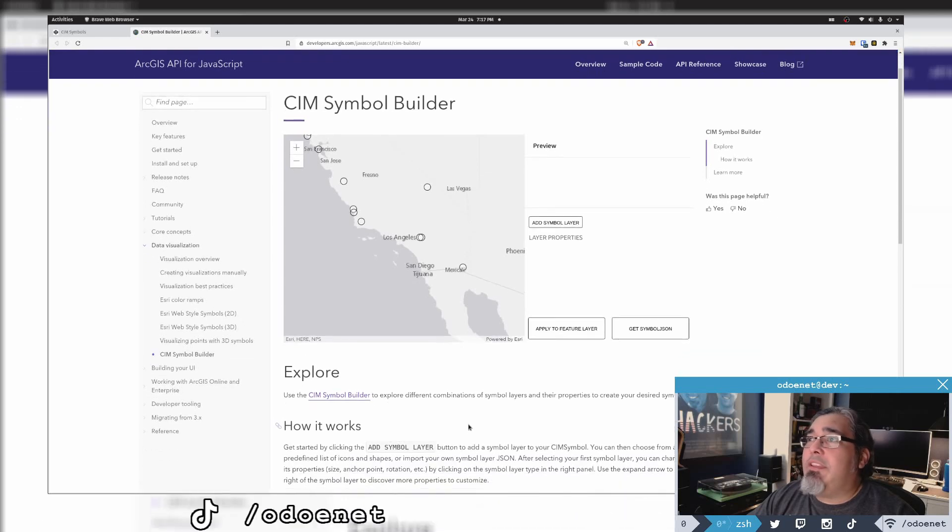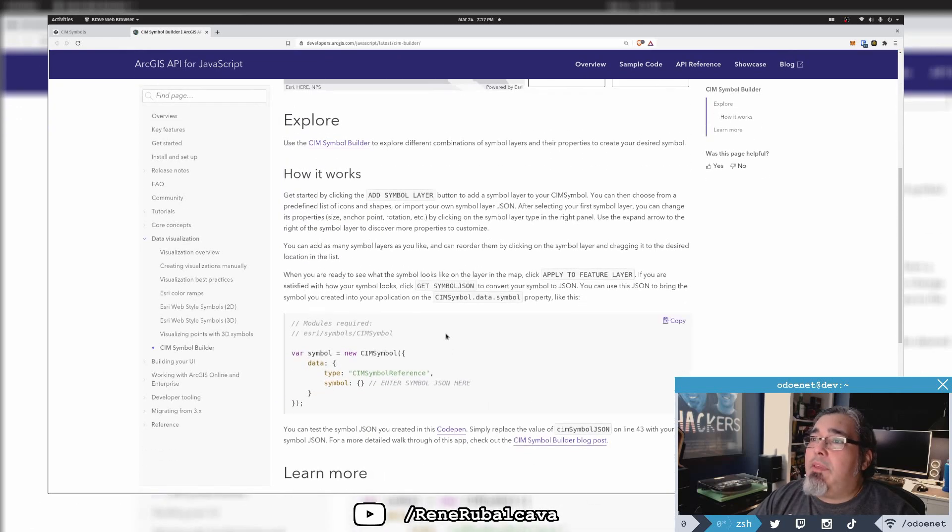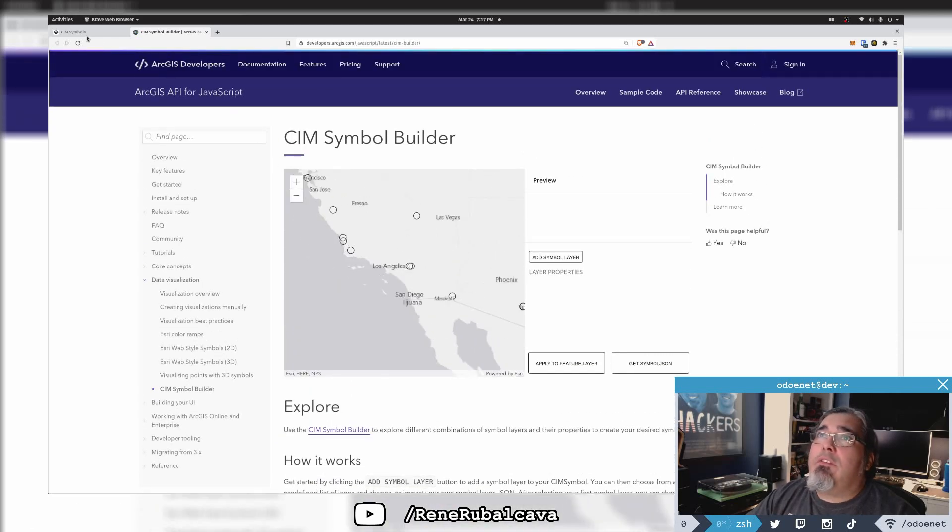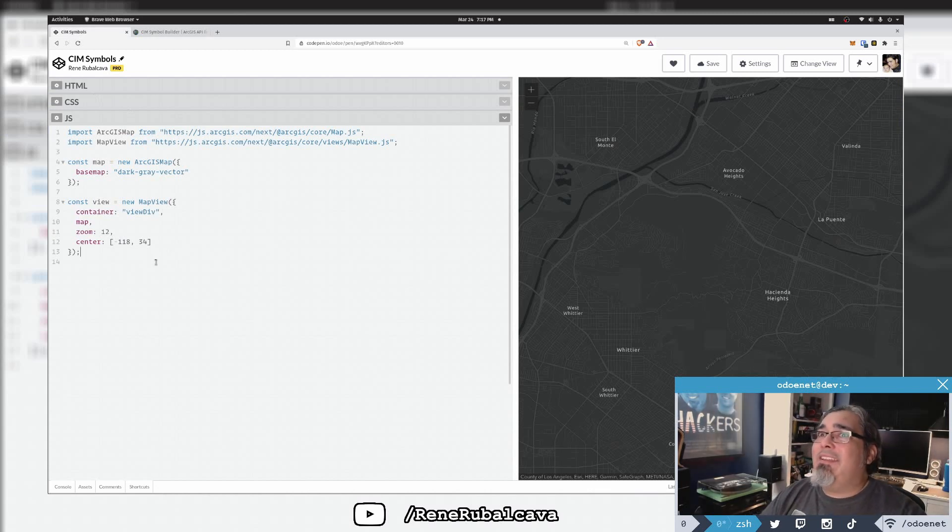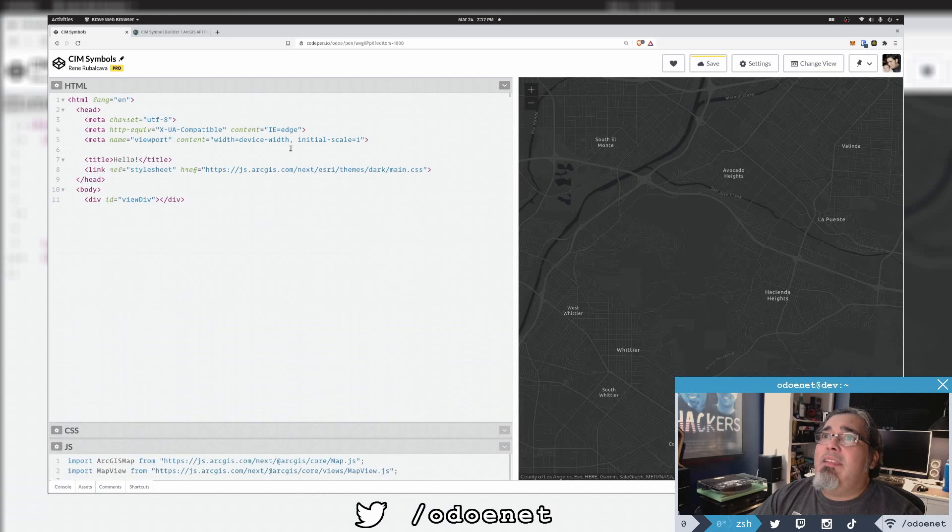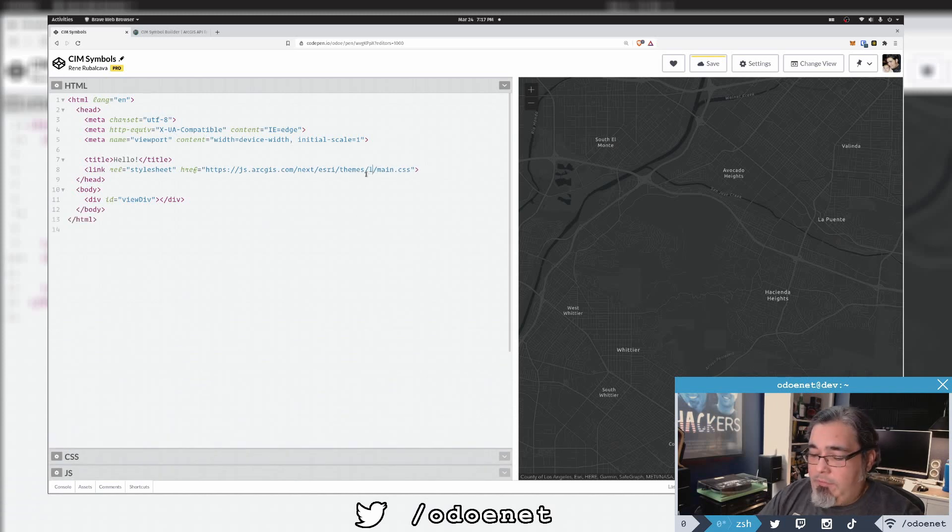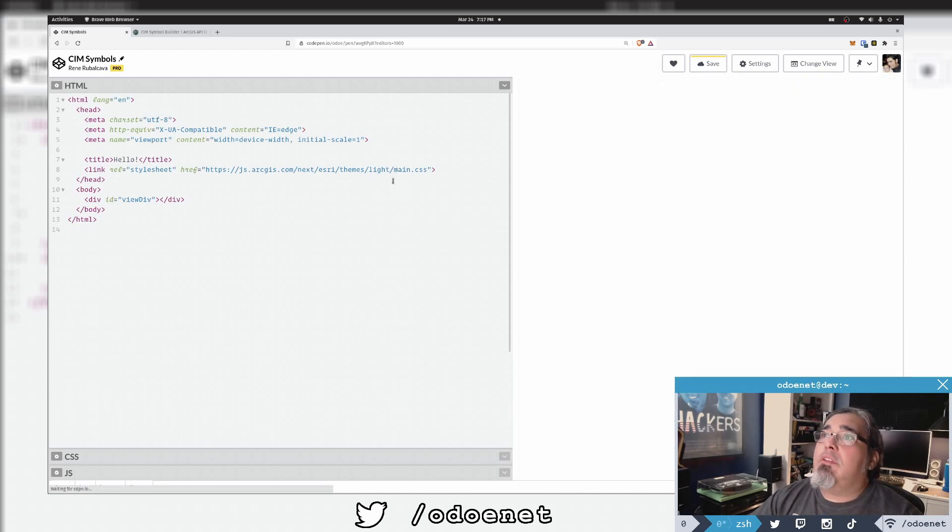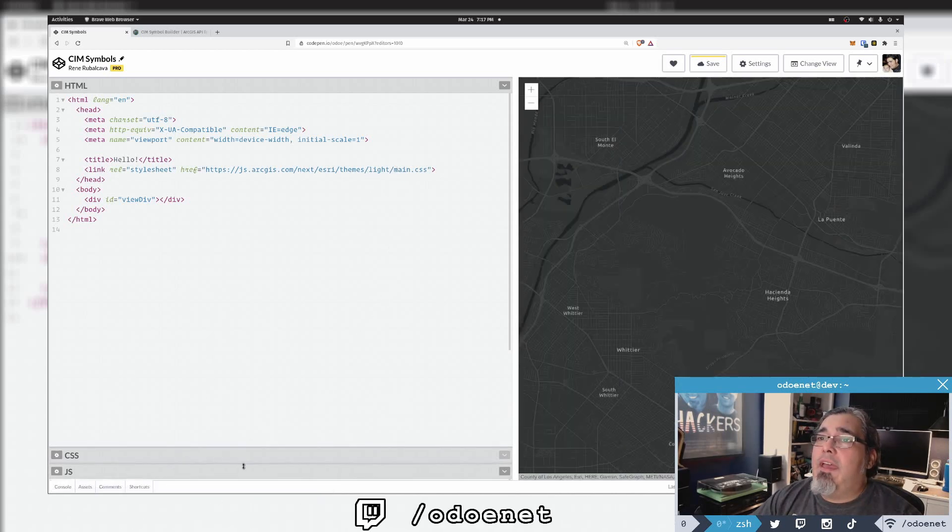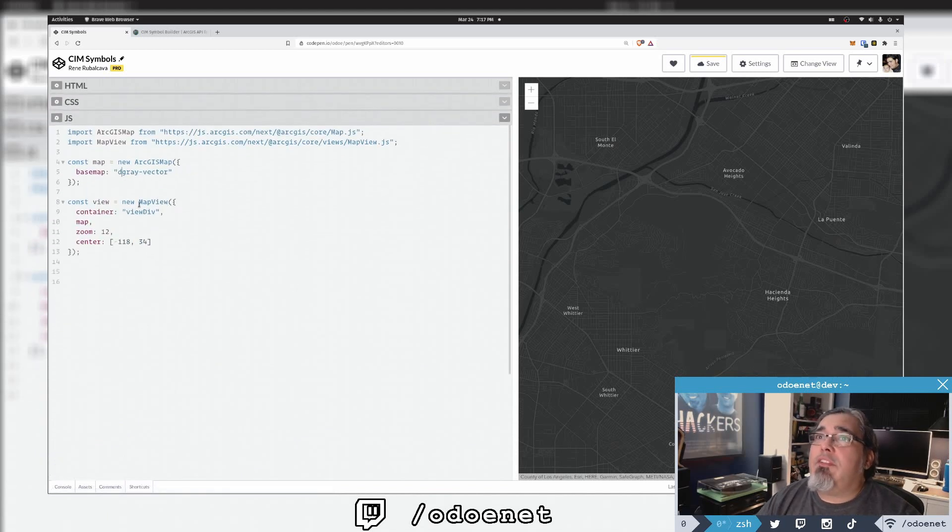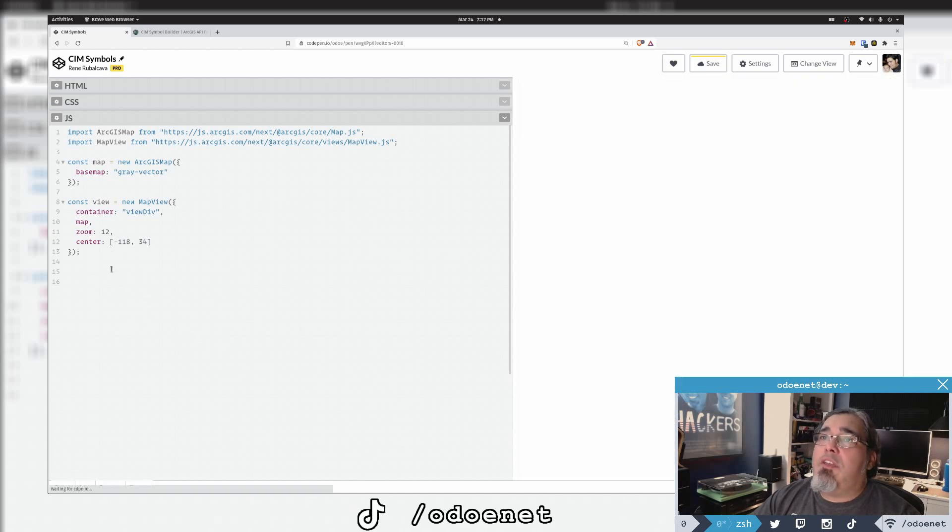First off, let me make an app here real quick that just is going to add points as I click on the map. Let me make this a light theme so my points will stick out some more. Let's just make this regular gray vector basemap.